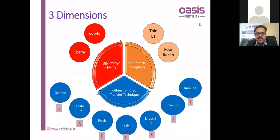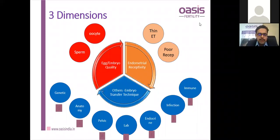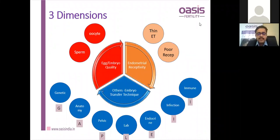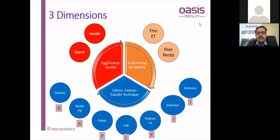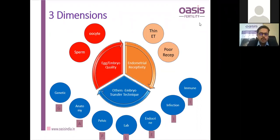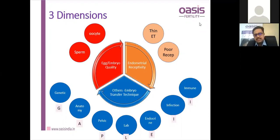Anatomical factors include congenital causes like subseptate and bicornuate uterus, and acquired causes including polyps, submucous myomas, adenomyosis, endometriosis and fibroids. Laboratory causes include lab standards and embryo selection criteria. Endocrine causes include hypo- and hyperthyroidism, diabetes mellitus, and hyperprolactinemia. Infection — most commonly chronic endometritis. Immunological causes include the microimmune environment, autoantibodies, and systemic immunological disorders.